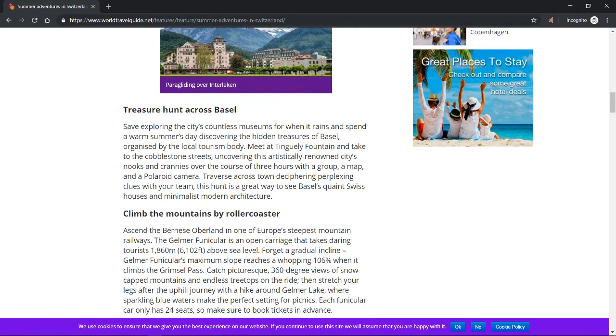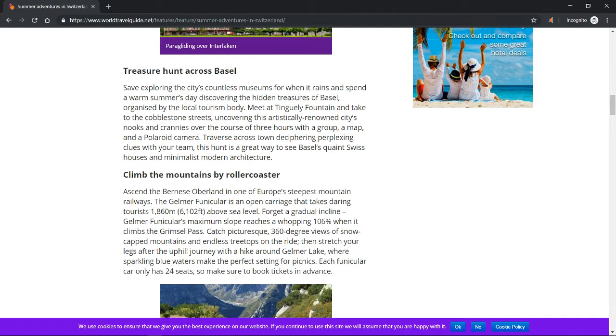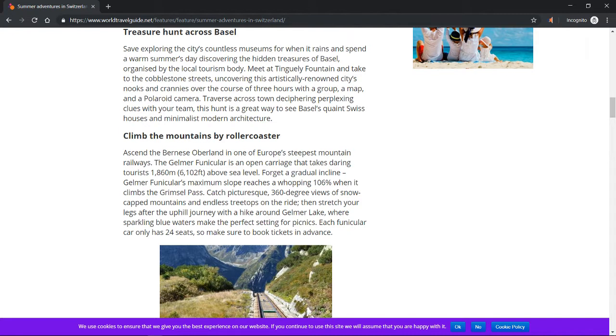Treasure hunt across Basel. Save exploring the city's countless museums for when it rains and spend a warm summer's day discovering the hidden treasures of Basel organized by the local tourism body. Meet at Tinguely Fountain and take to the cobblestone streets uncovering this artistically renowned city's nooks and crannies over the course of three hours with a group, a map, and a Polaroid camera. Traverse across town deciphering perplexing clues with your team. This hunt is a great way to see Basel's quaint Swiss houses and minimalist modern architecture.